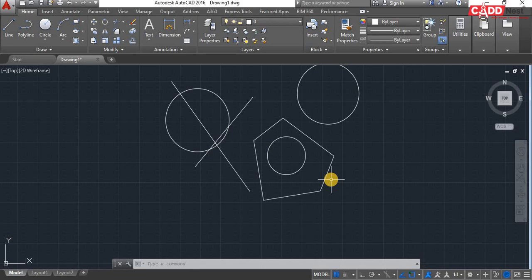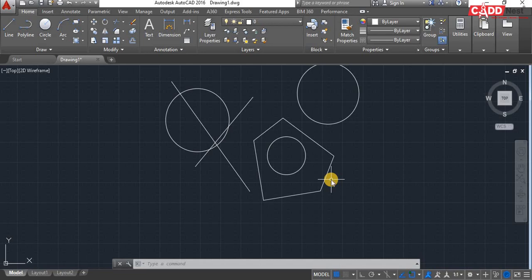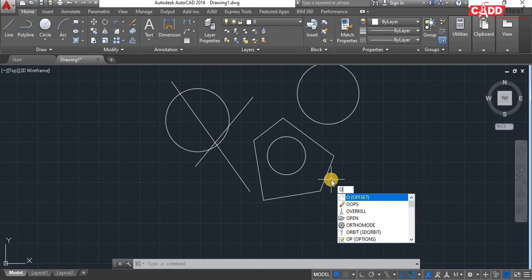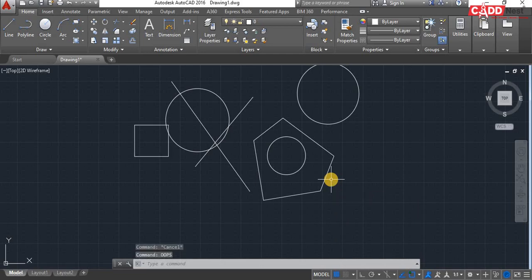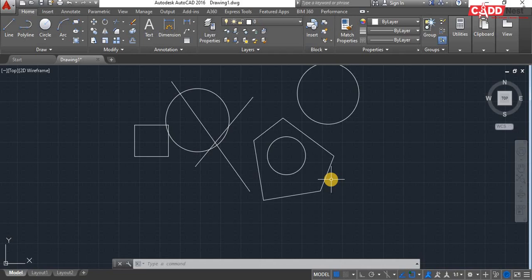So in that case, I need to type just OOPS from the keyboard and hit enter. And now you can see we retrieved our rectangle back. So this is how we'll be using OOPS command in AutoCAD.